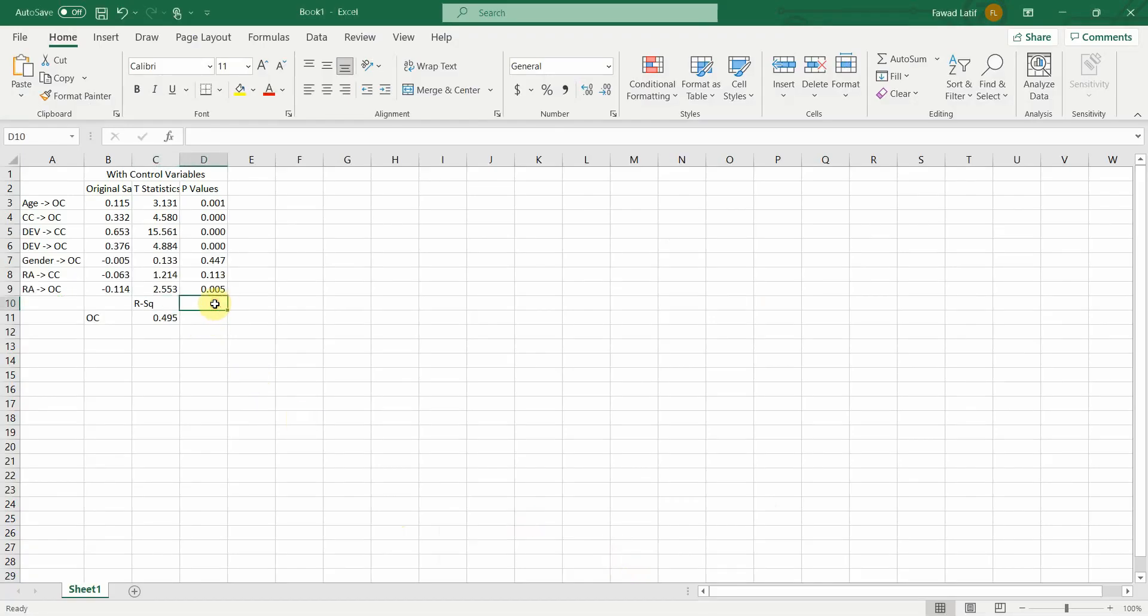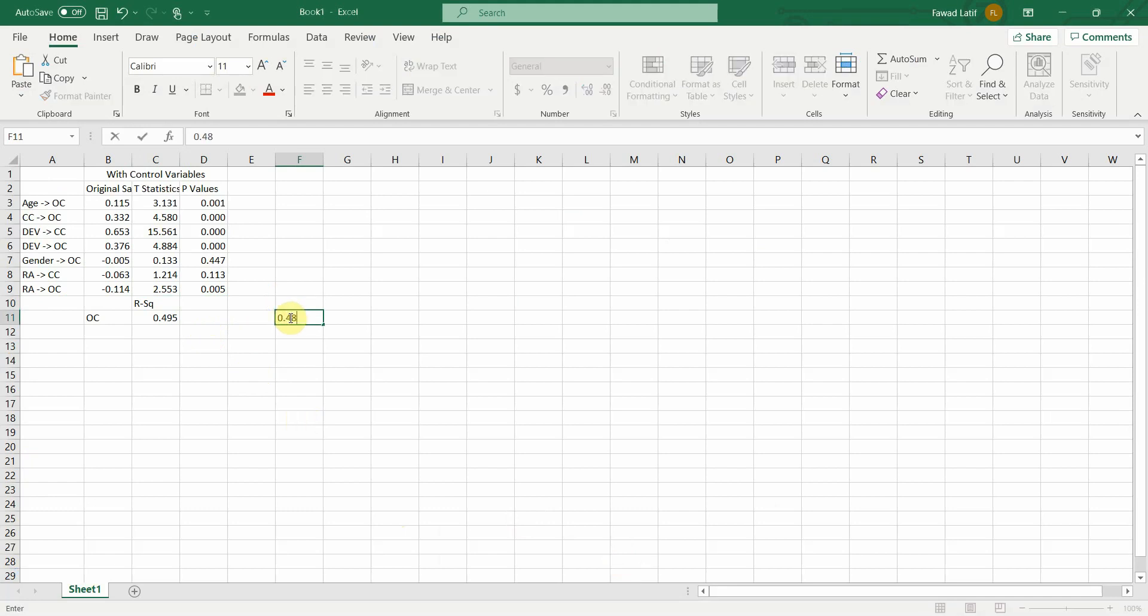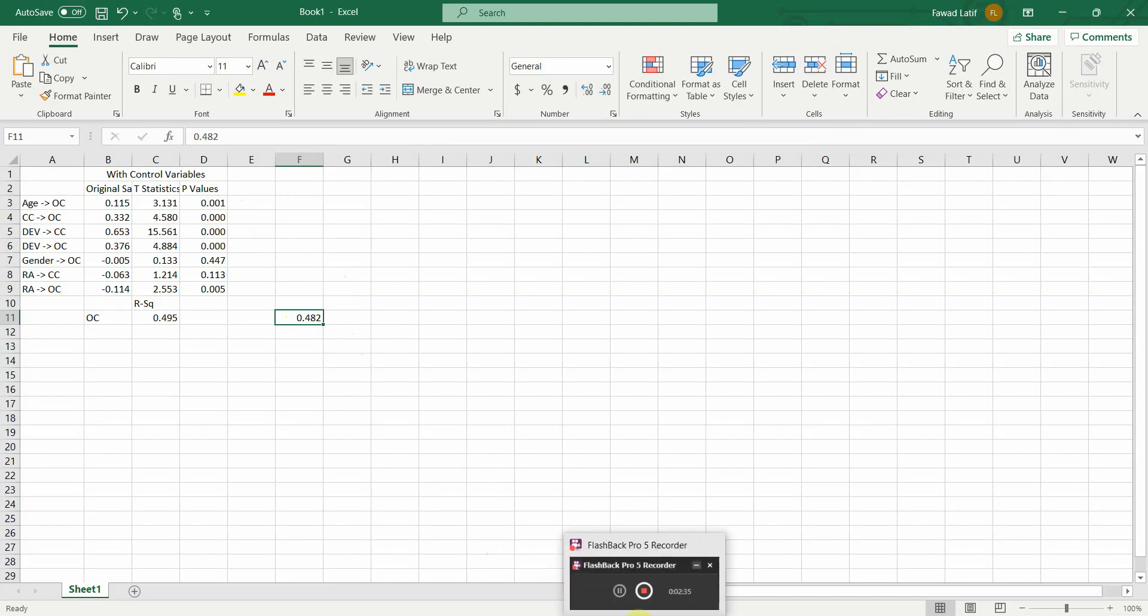So without control variables, it's 0.482. So this means that age, in this case, which was significant as well, does carry an impact on your endogenous variable as a control variable. So it does have a confounding effect.